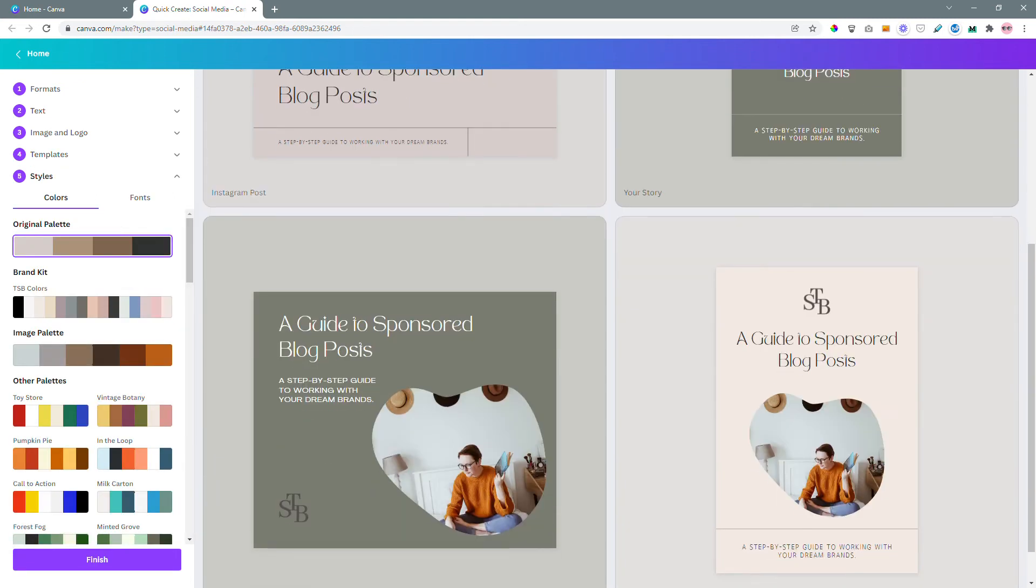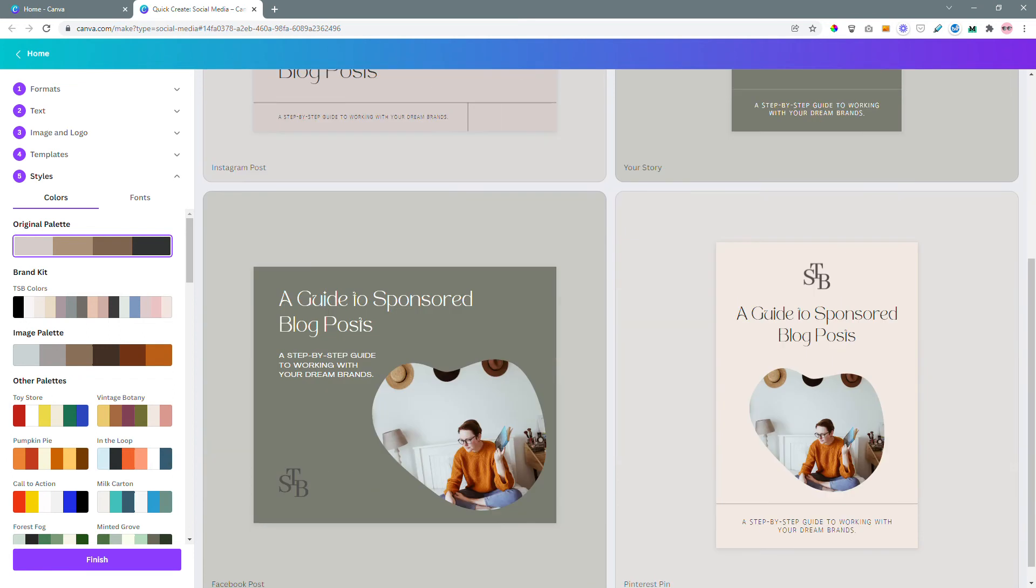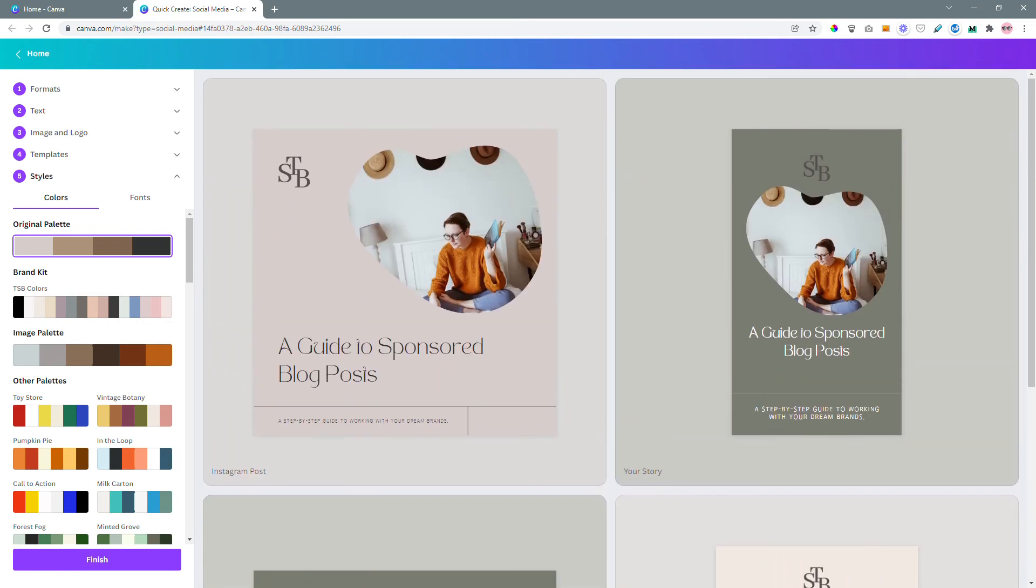And boom! I really like these templates. And it only took me, I don't know, a couple of minutes.